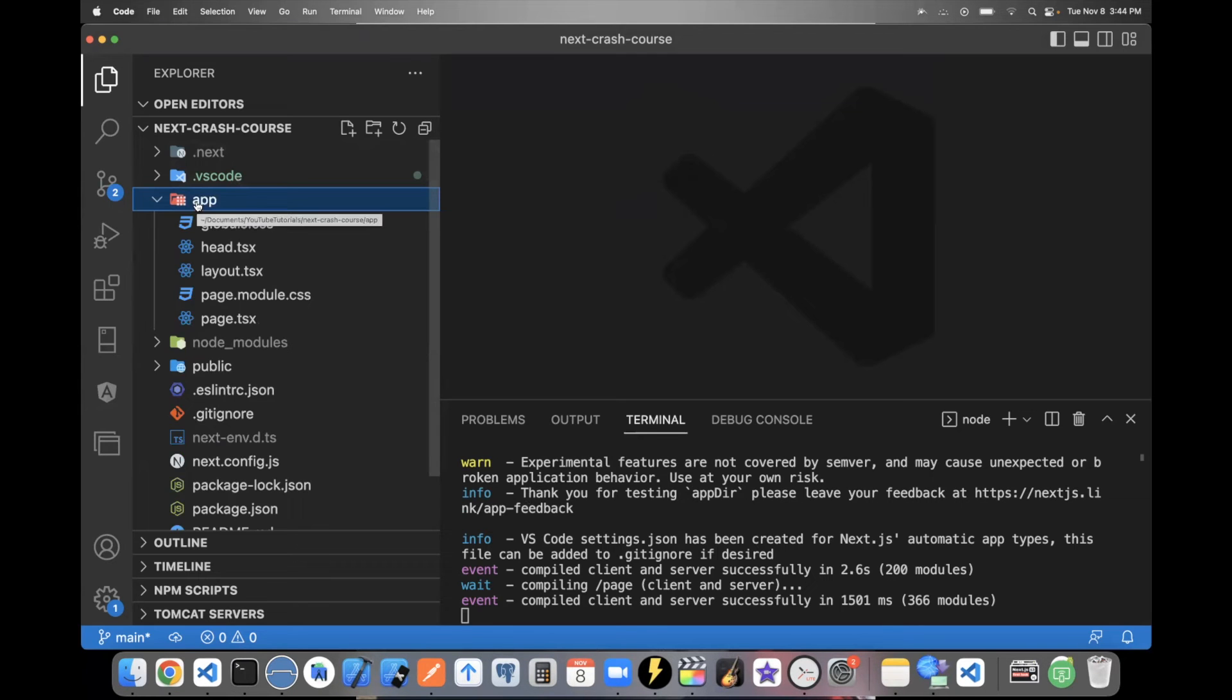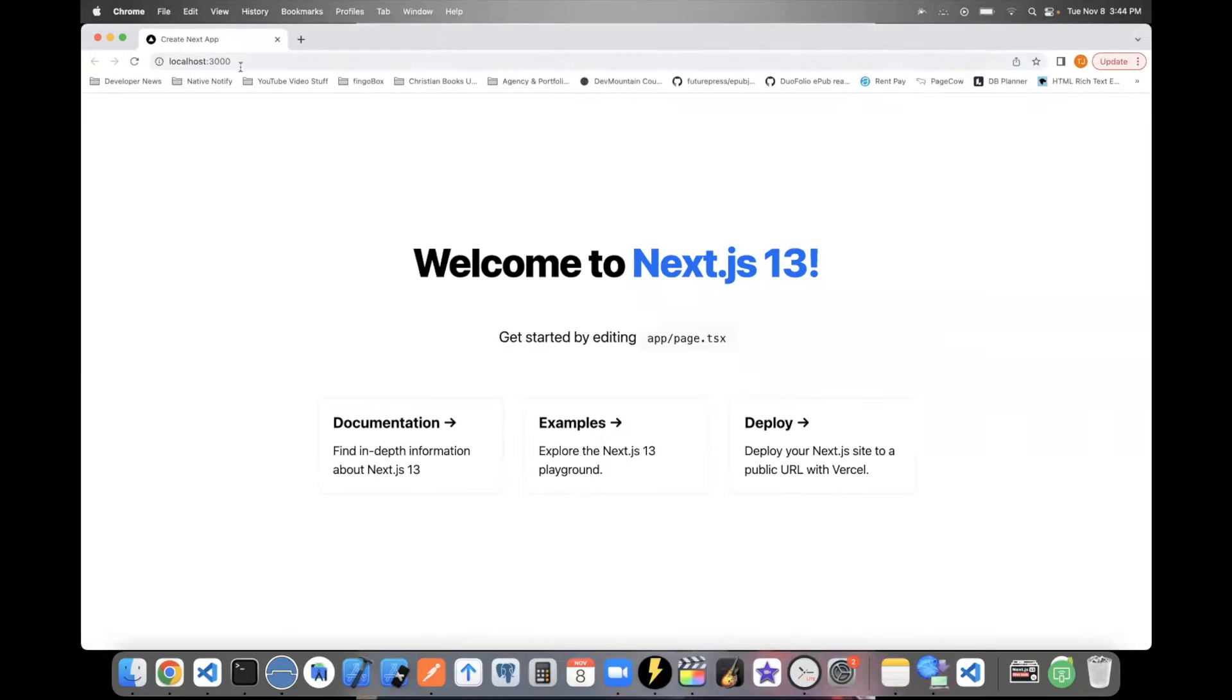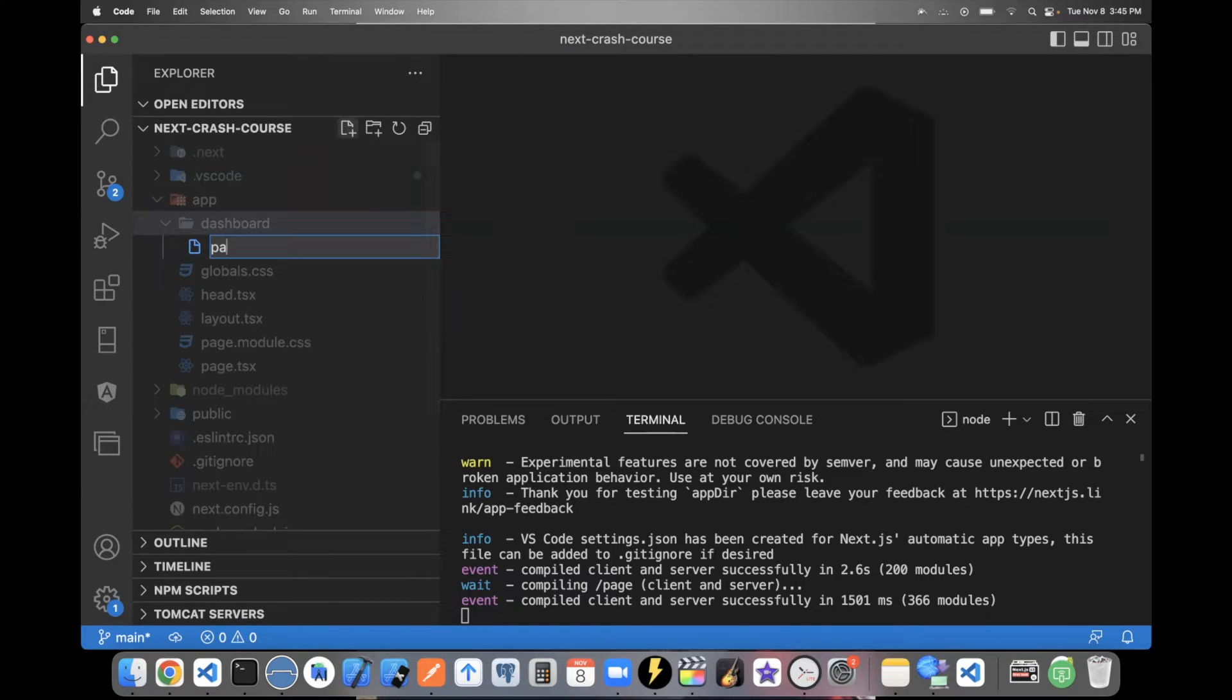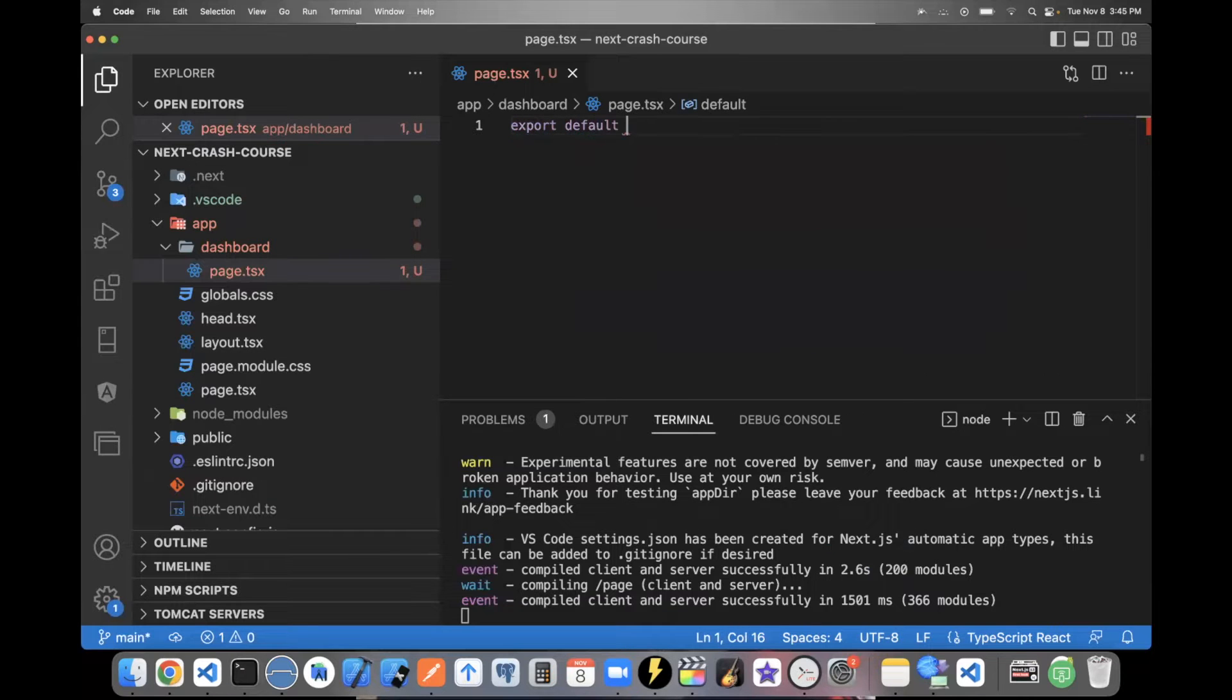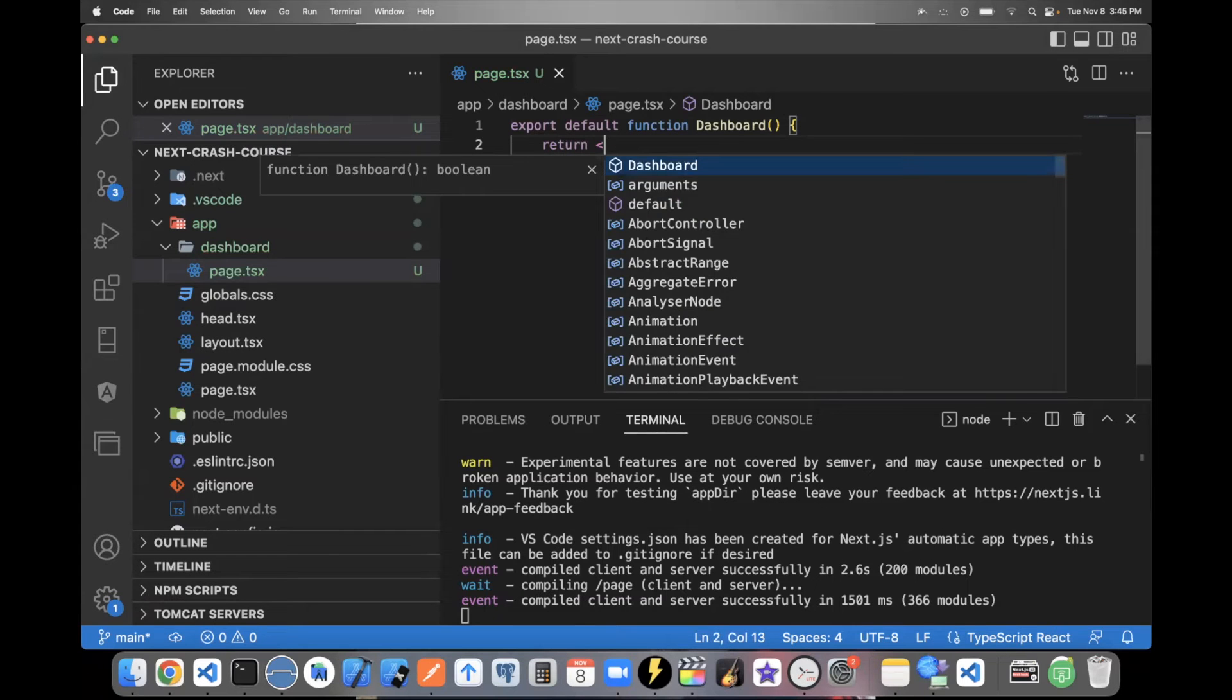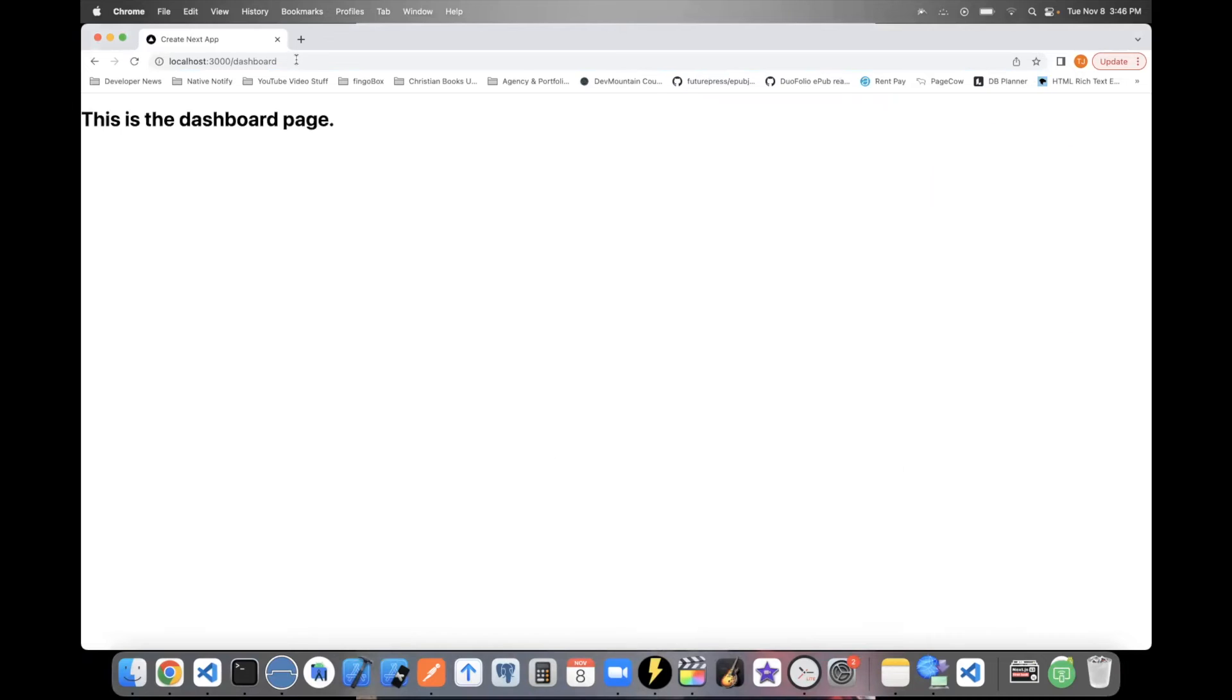The way you create new pages is within the app folder. You can just create another folder. I'm going to say dashboard. Whatever you name the folder is going to be the name of the URL. So you'll be able to see this at localhost. I'm going to, in a second, go to dashboard slash dashboard. The way you create a page is within the folder, you create a file and call it page.tsx or js. And whatever you put in here is what's going to show up on the page. So I'll create a simple export default function dashboard. I'll just return an h1 tag and I'll say this is the dashboard page. And let's try going there now. And as you can see, there it is. So it's that simple. That's how you create pages.